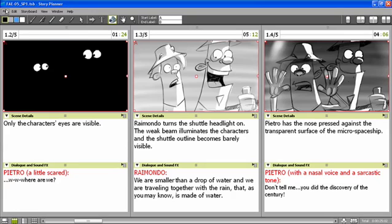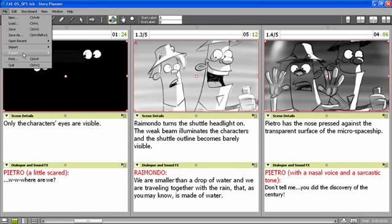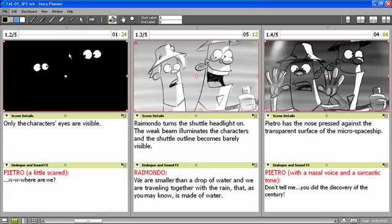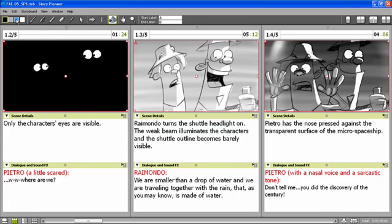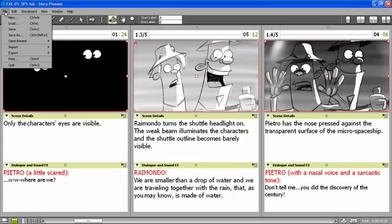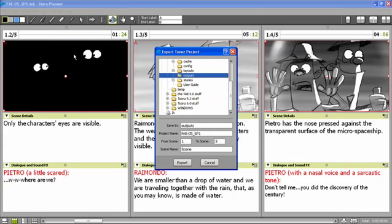One option is to export sketches. I can choose a location, a file name, and a scene range. Or I can export the scene to Toons to start the actual animation production into Toons.